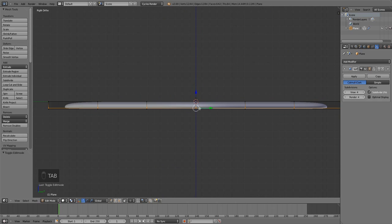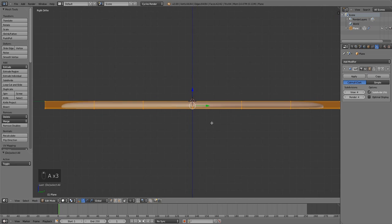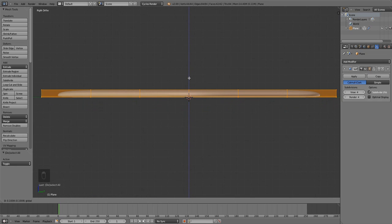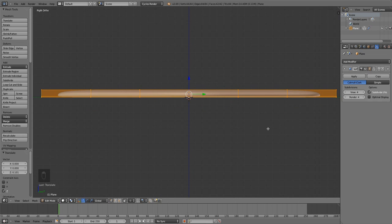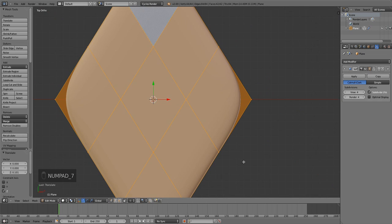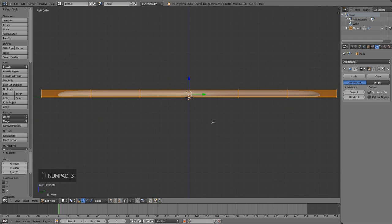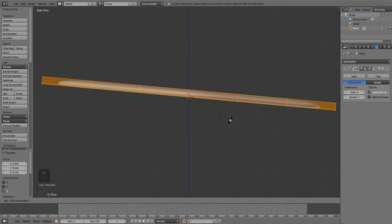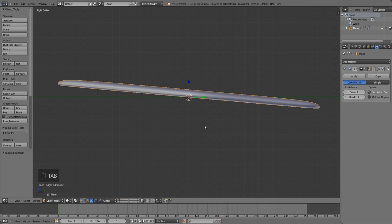In edit mode, press A to select all vertices and move that up to about the origin. Then we need to rotate that around the X axis. In side view, press R to rotate, then X to lock onto the X axis, and rotate it just a little so the front edge rises over a scale thickness. That's pretty much done for the basic scale.